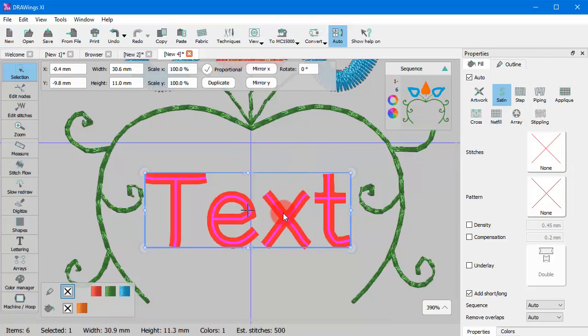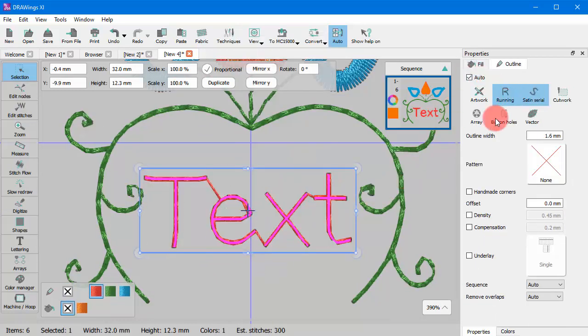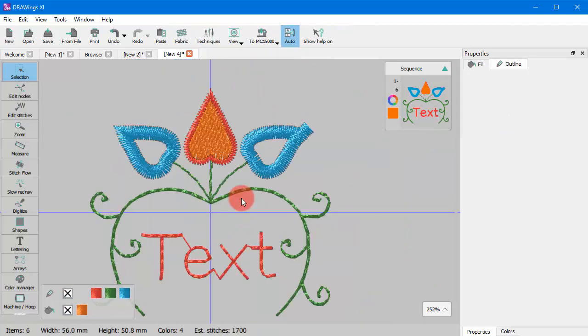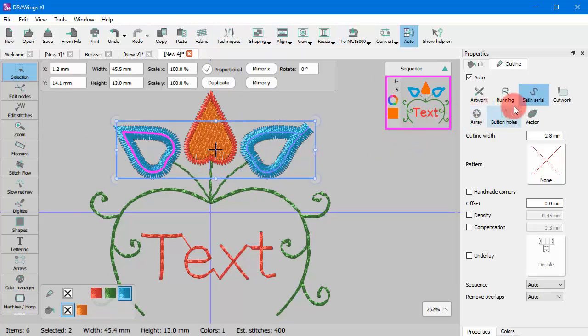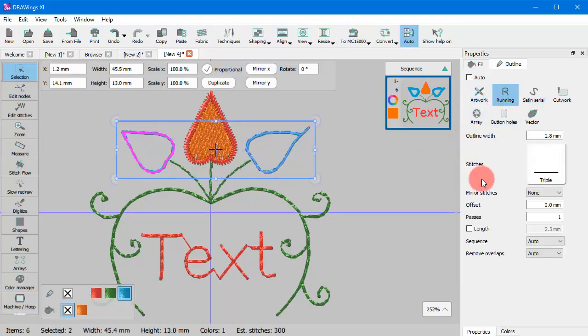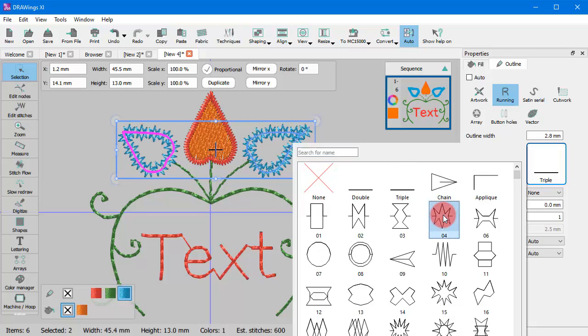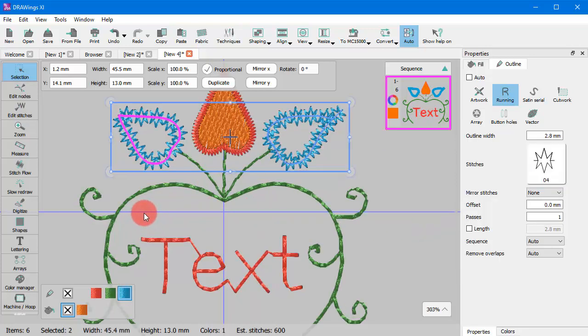Likewise you can apply it to text objects and create small text objects with Running Stitch. This is also an easy way to decorate line objects using any of the available styles.